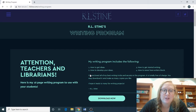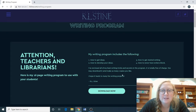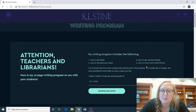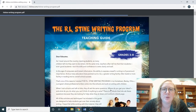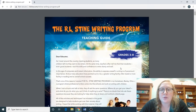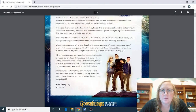Going back to the three bars — Writing Program. This is what I really wanted to talk about in this video. This is for teachers, librarians, and if you're homeschooling this year, this is a really good way to get your students or children motivated on writing. This is his free writing program that includes how to get ideas, how to develop your ideas, how to get started writing, and how to never have writer's block. All you need to do is click 'Download Now' and it takes you to a PDF.